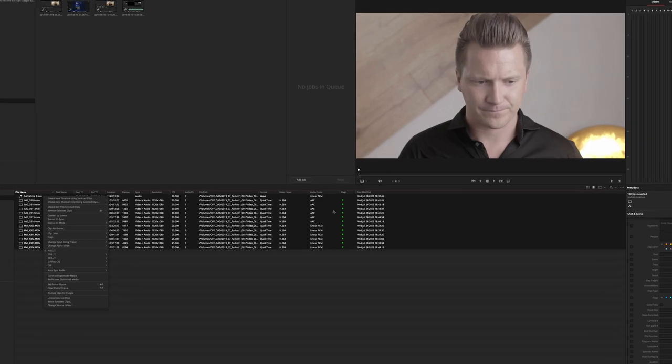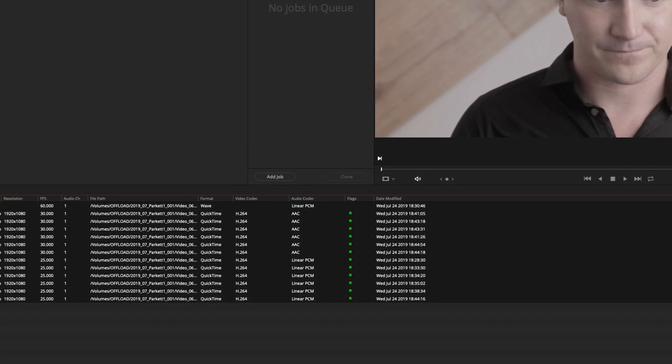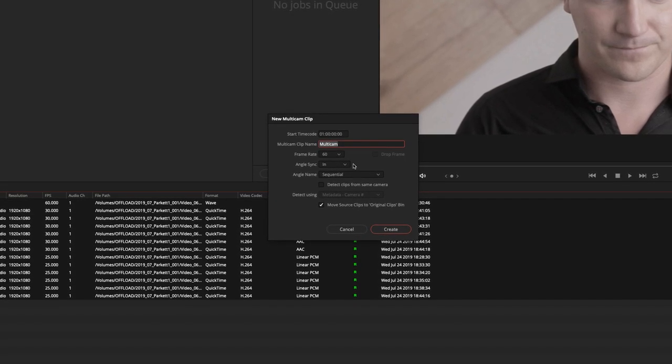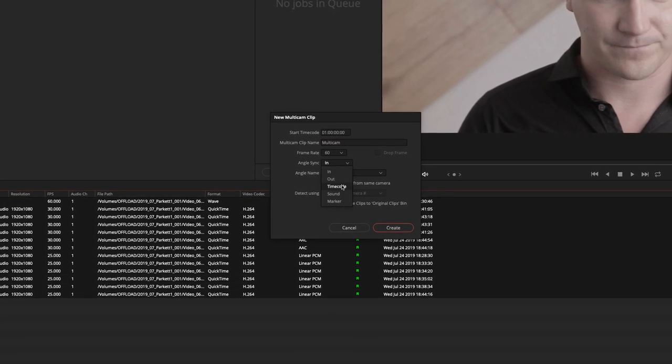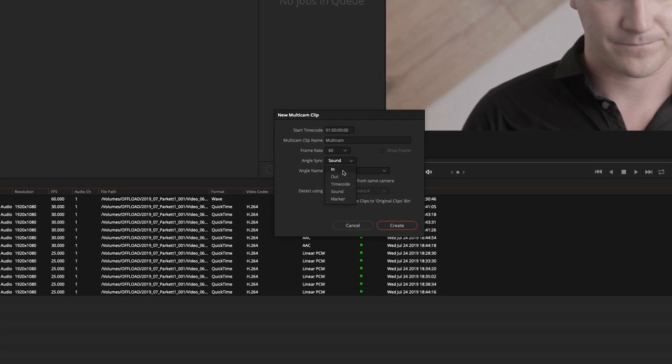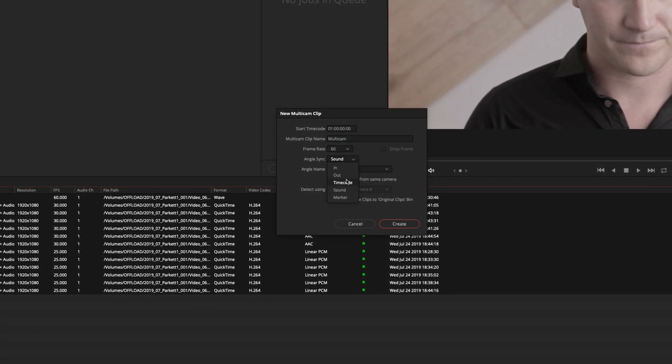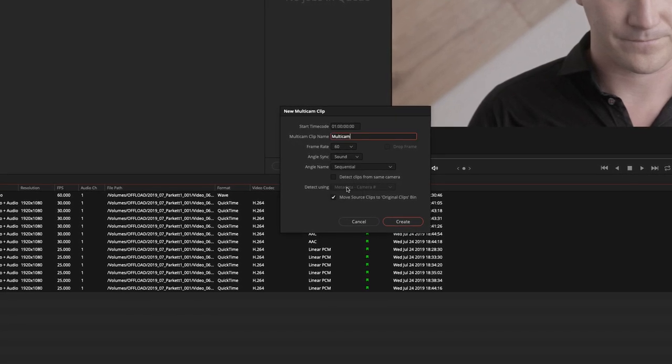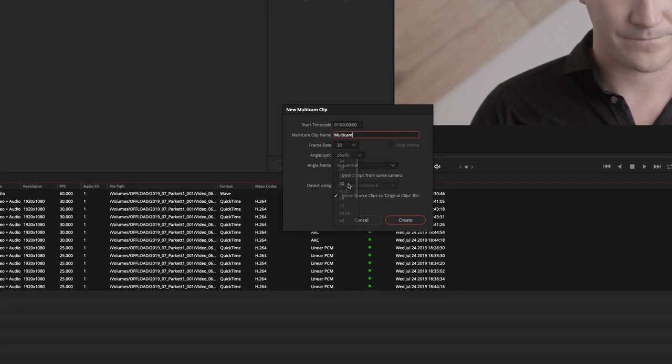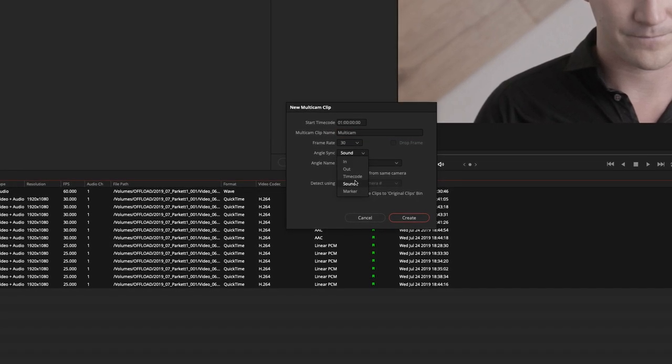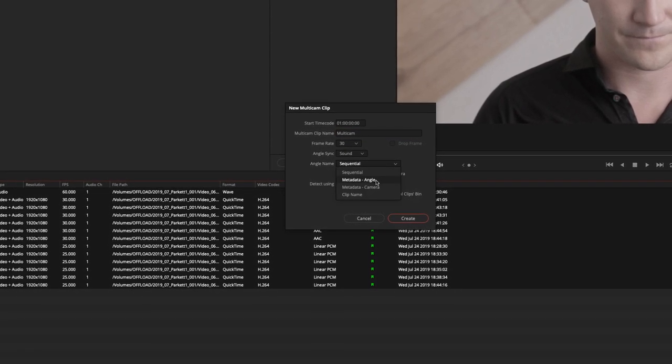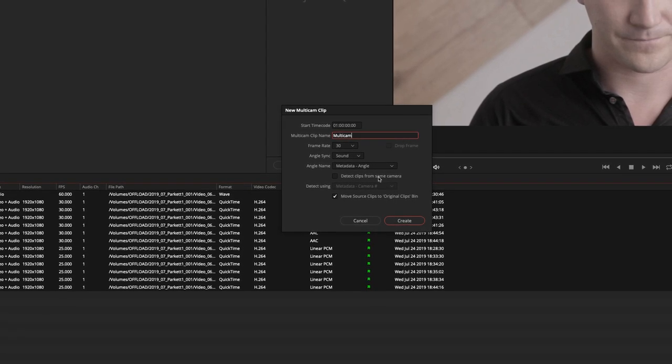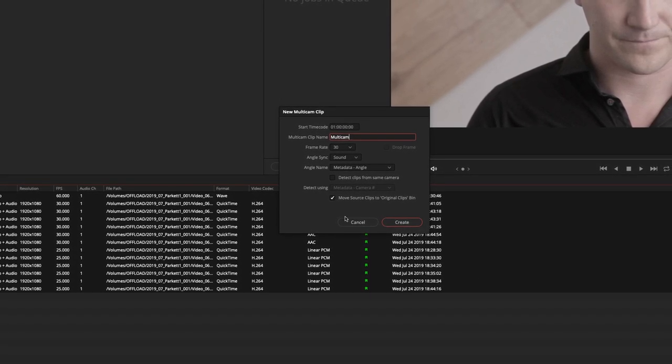I've marked the clips here already so if I were to just create a new multicam clip and select the sound because we hadn't any input sync or output sync or timecode sync, that leaves us with only matching sound. The frame rate was 30 and the angle sync sound metadata comes from the metadata panel down right there and I've edited it already.